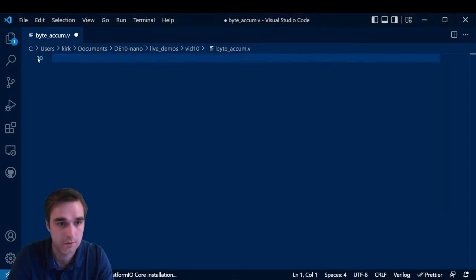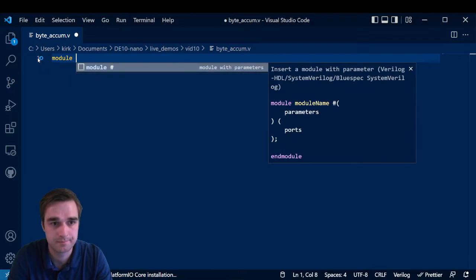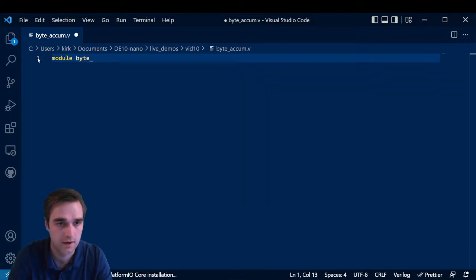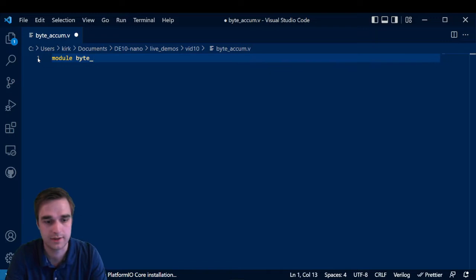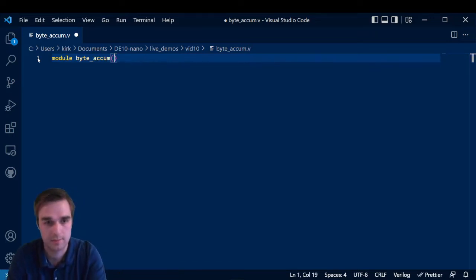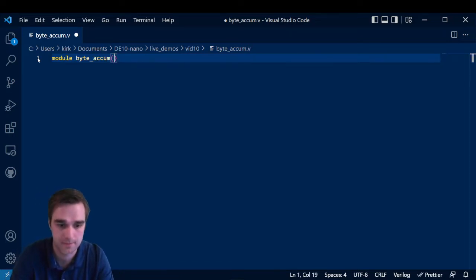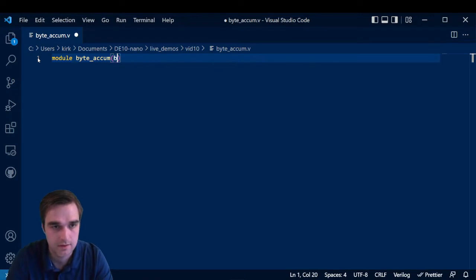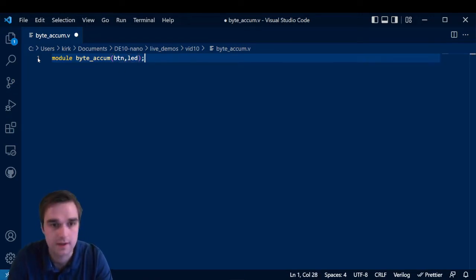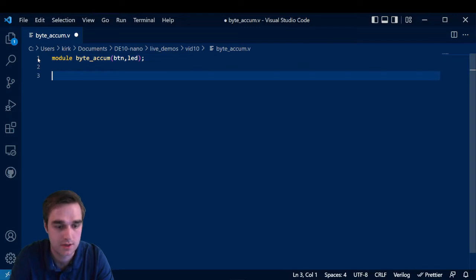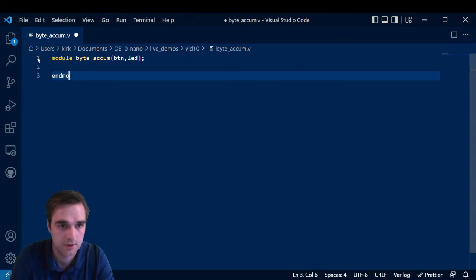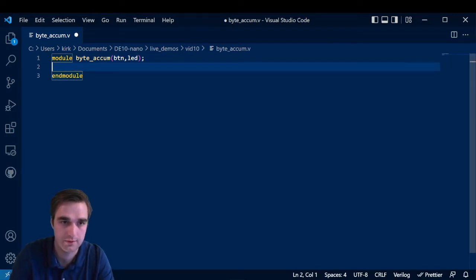But for those of you that are here for the live coding, let's start coding. So we're going to define a module and this will be, we have to name it our top level entity that we defined the project to be. So that's going to be the same name as the project name for me. There is a way to change it, but it is a pain in the neck to change. So then we're going to do end module. Great.